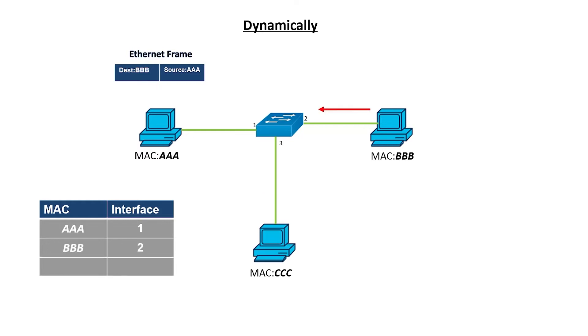The computer with a MAC address of BBB will accept the frame and send back a reply through the switch. The switch adds the BBB MAC address and associated interface to the table. Moving forward, while that address is in the table, any frames for BBB will be sent directly there. This is how the MAC address table is populated dynamically.